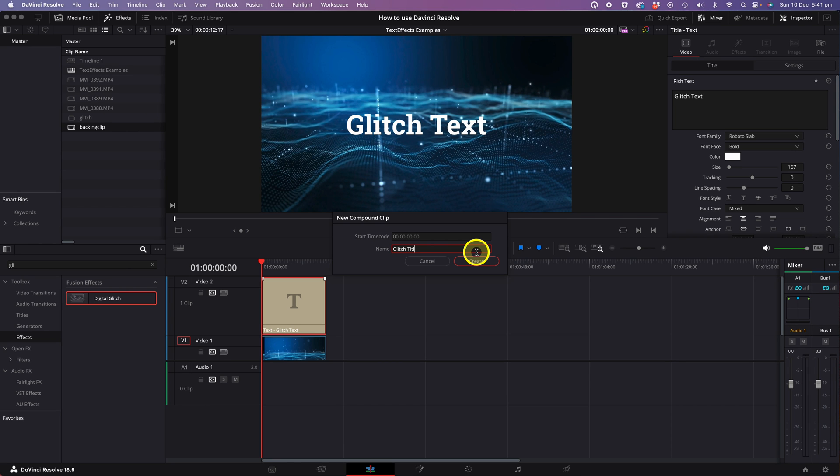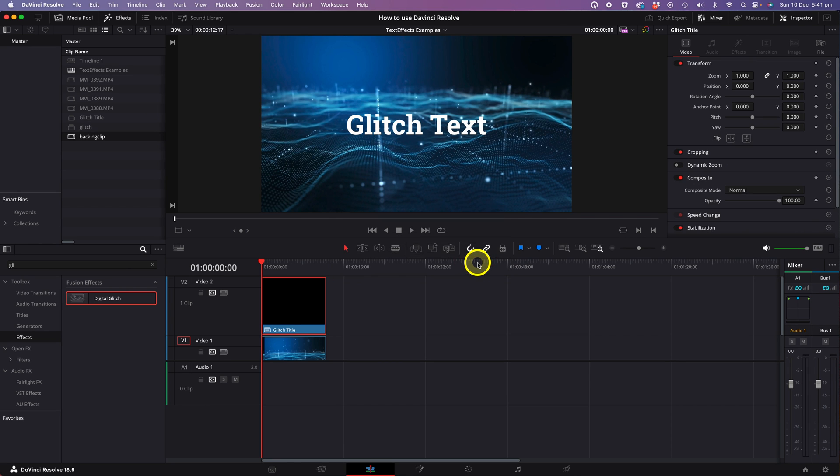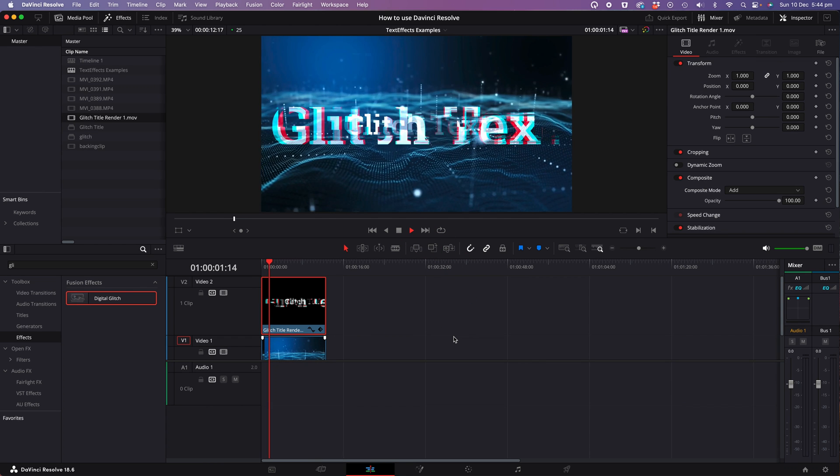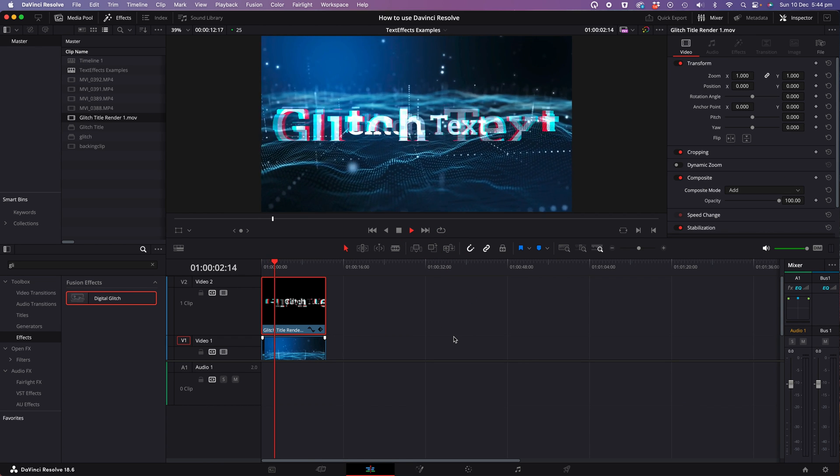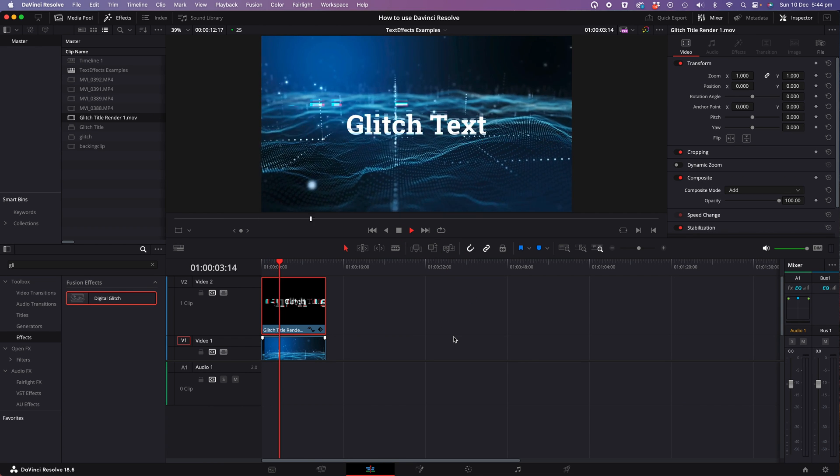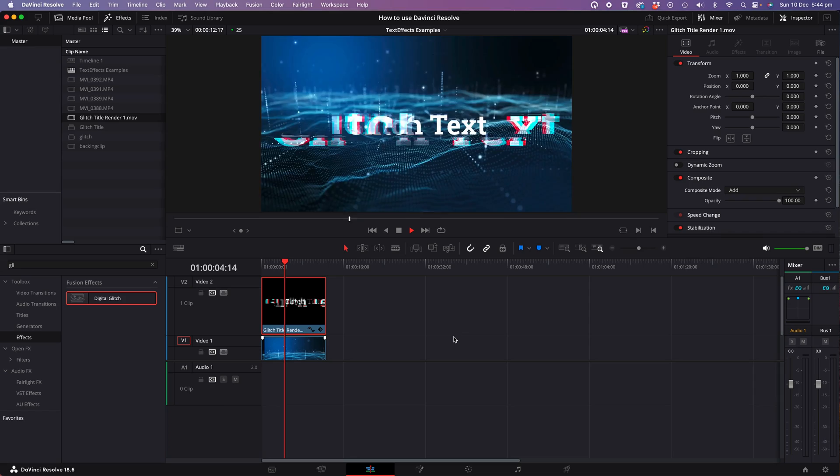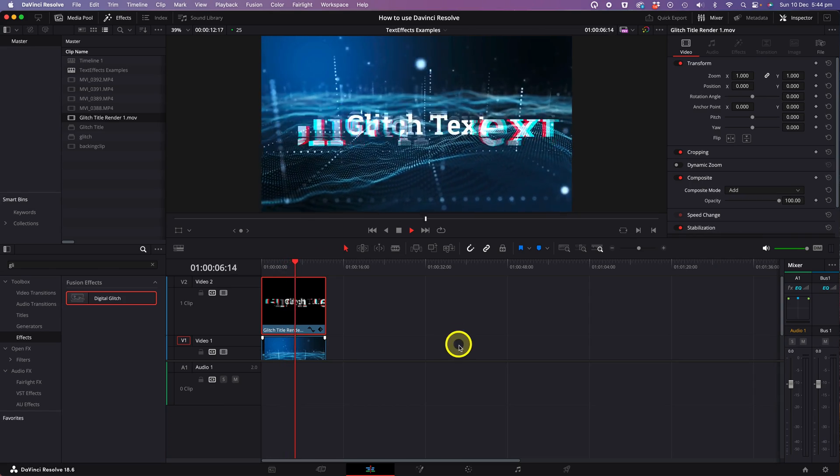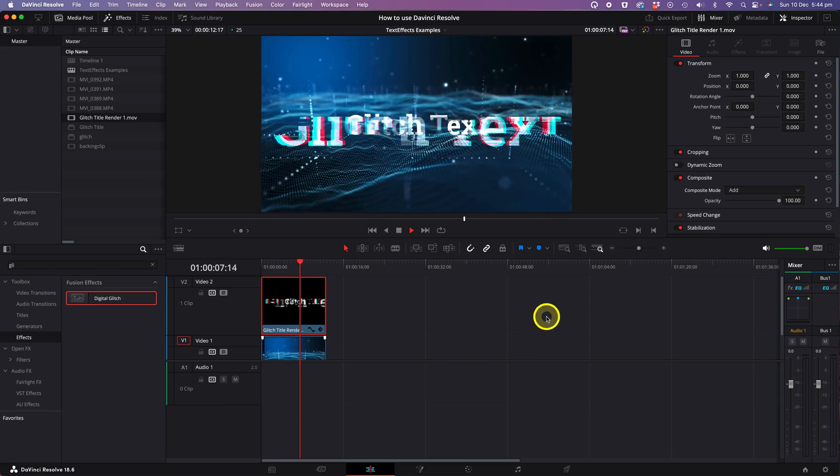You can give your new compound clip a name so that you can find it in the media bin later on. Now I'll try and drag the digital glitch across to this element again and you'll notice that this time it has successfully applied the effect to your title.